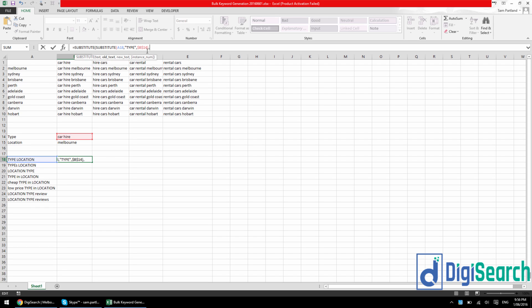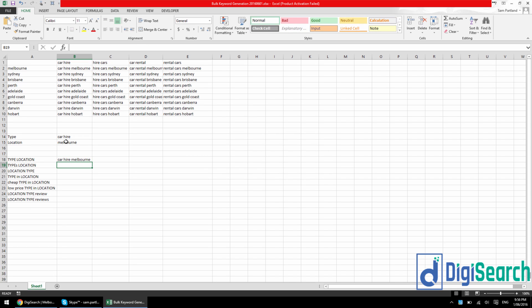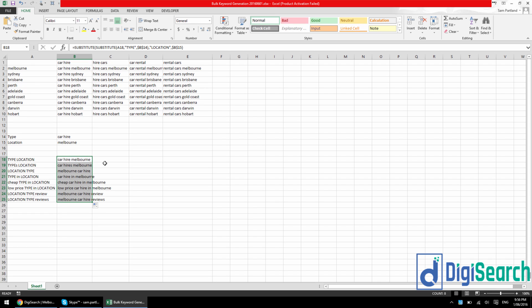So that's what we need to hot swap now. So the old text would be location, and then the new text is Melbourne, and we lock that one in. Press enter and press enter again because I didn't have a bracket on the end of it. And there you have it, you've got car hire Melbourne.